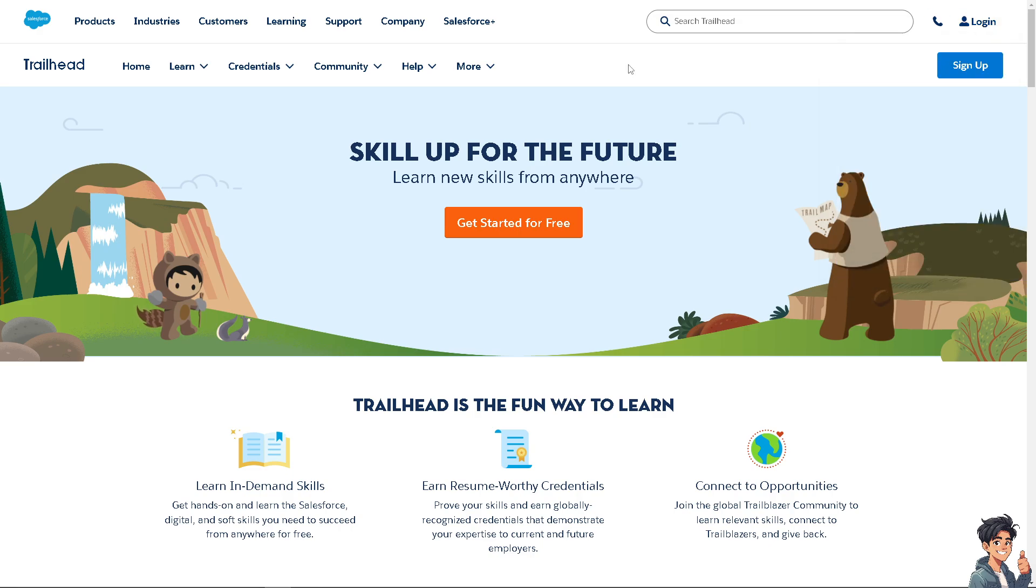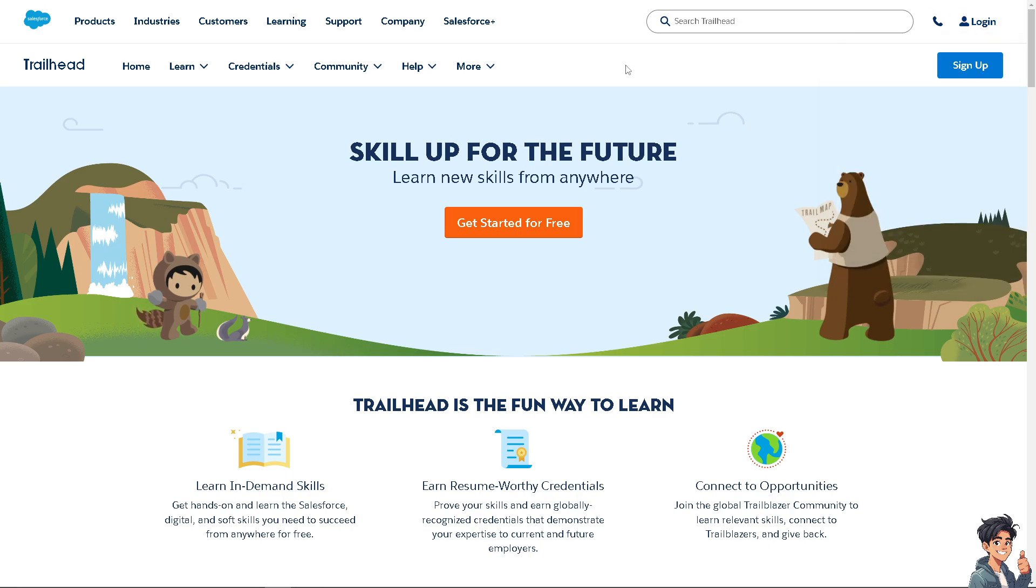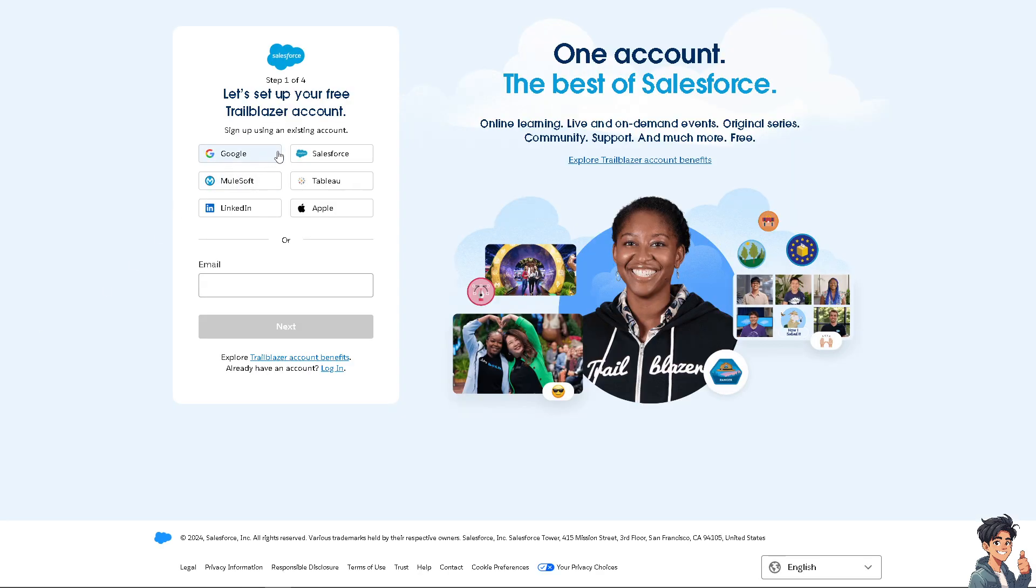If this is your first time in Salesforce, click the sign up option. From here, all you're going to do is follow the on-screen instructions and you're good to go.